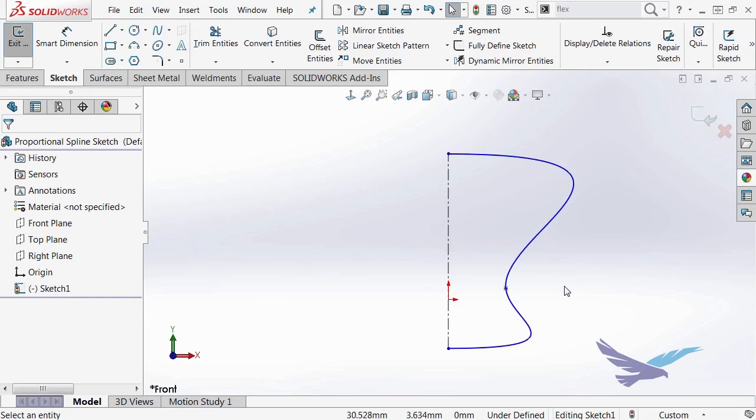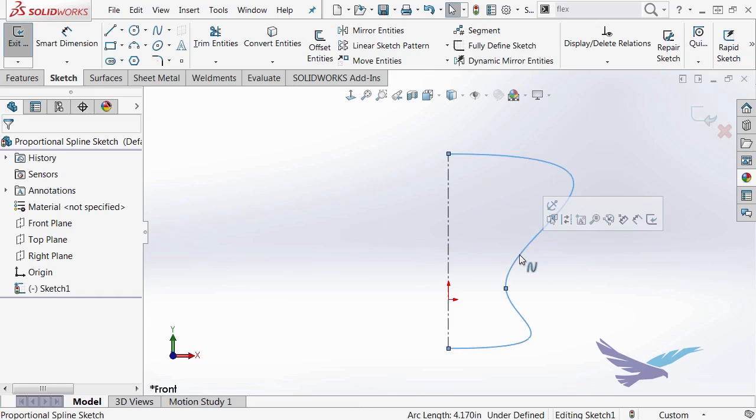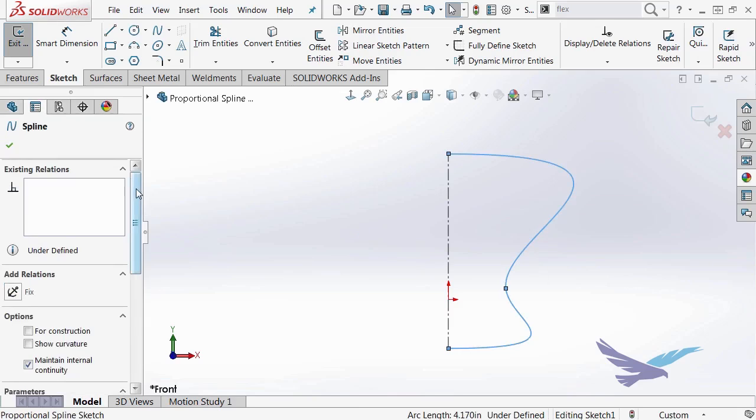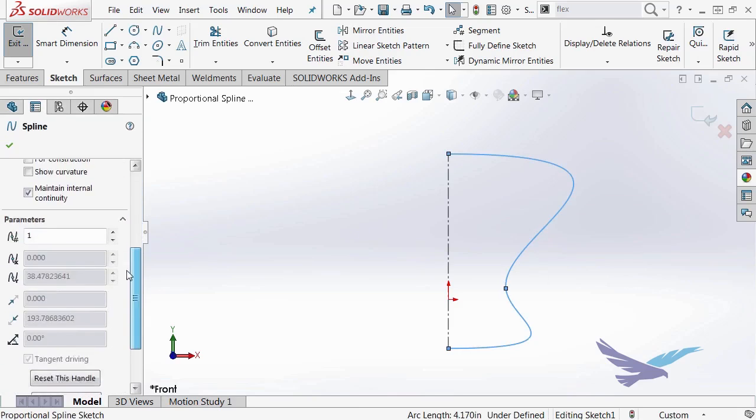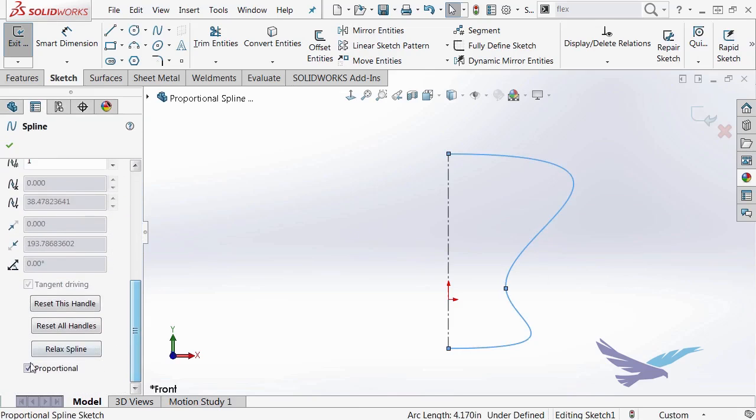Once I'm done with that, in order to turn it into a proportional spline, I simply select the spline. And then in the property manager, way at the bottom is a tool called proportional. And I can go ahead and toggle that.